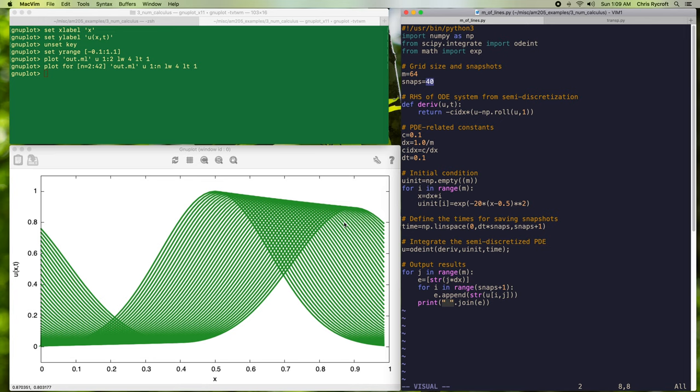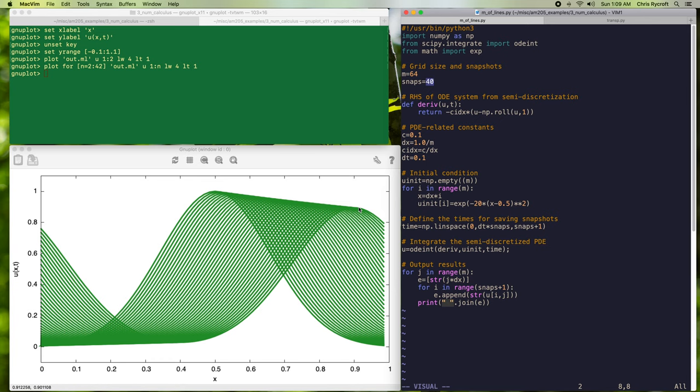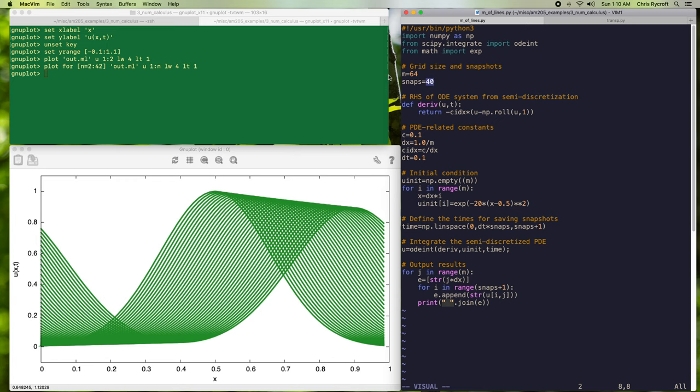Now, one thing we can notice is that there are actually substantial numerical errors in our solution. We see that over the time of integration, the peak of the Gaussian is damped, and that indicates numerical error. It's actually rather similar to the first order upwind method we looked at in previous videos. It's worth noting that even though we are doing a very accurate time integration, there can still be large spatial errors present in our solution.